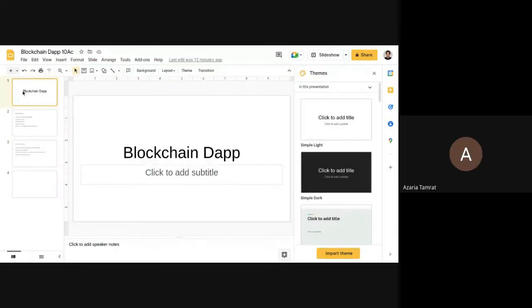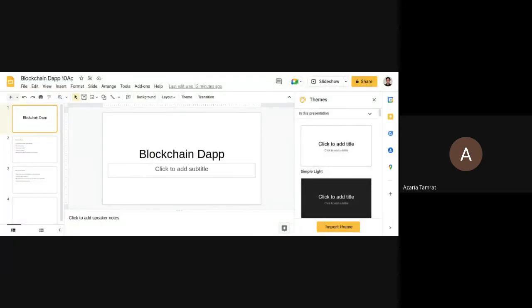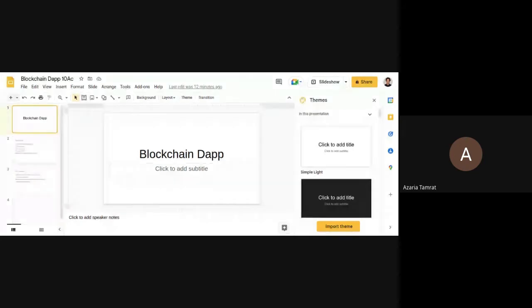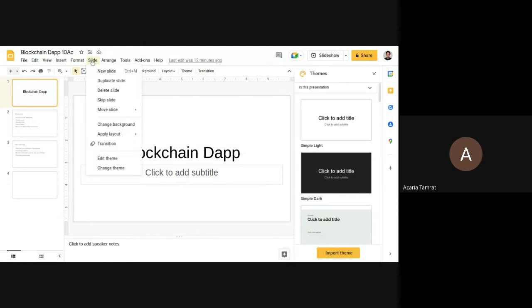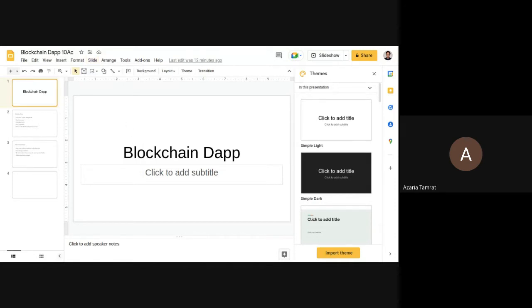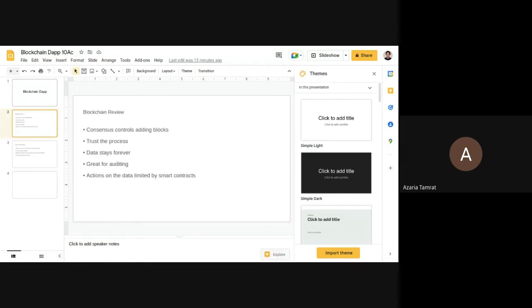What we're going to be going over today is the flow of Web3 — from the start of the contract through to the final user interface, which gives us some functionality we'll be interacting with. I saw the call yesterday was really good and everyone has a great understanding of the concepts already.